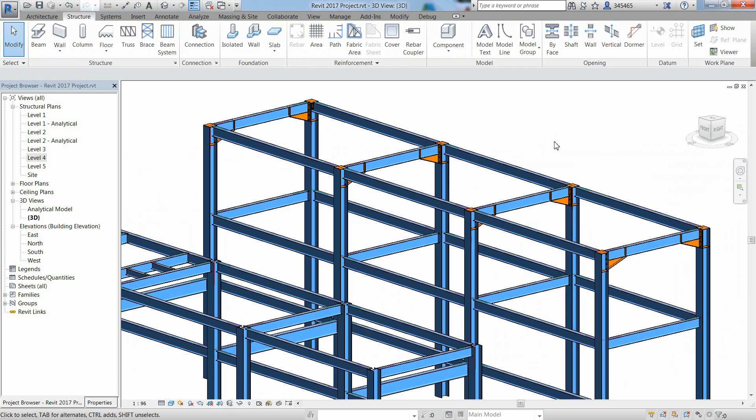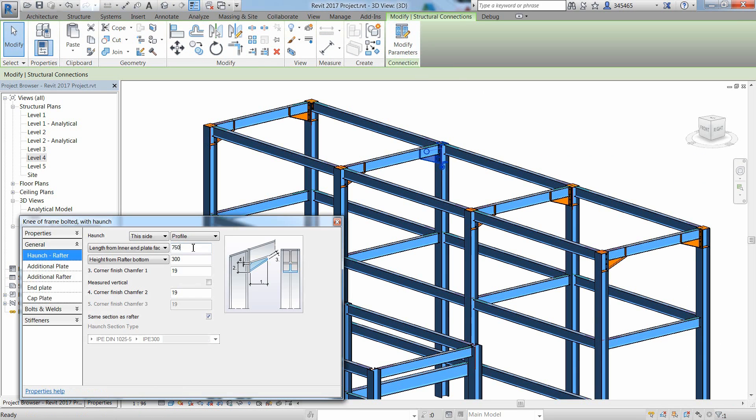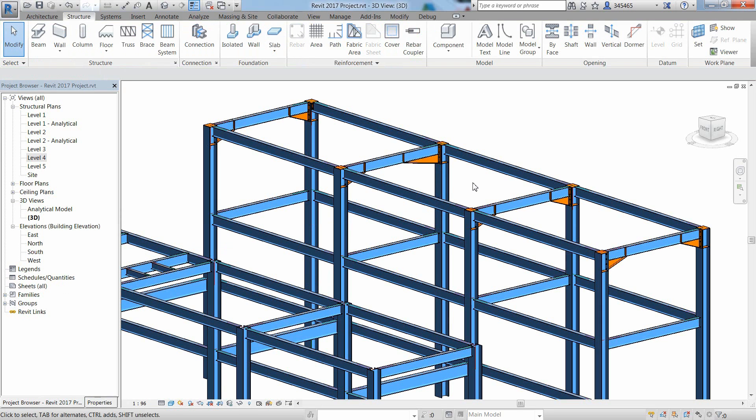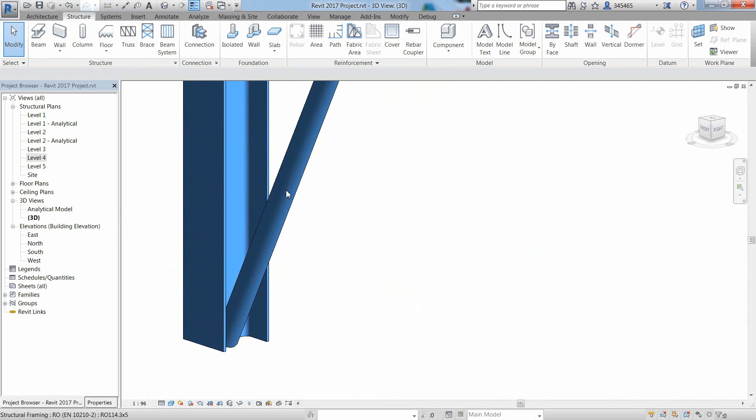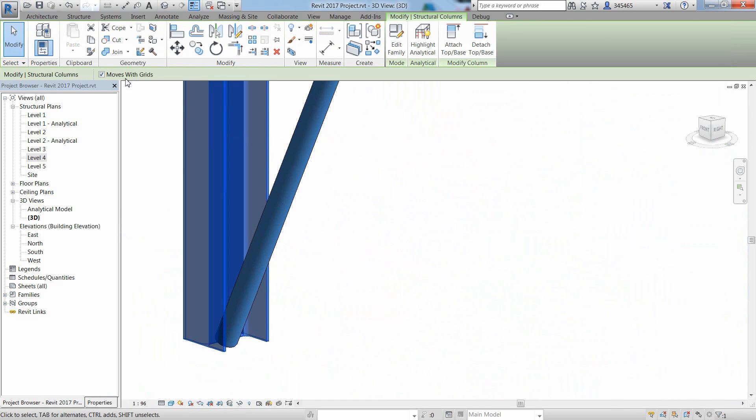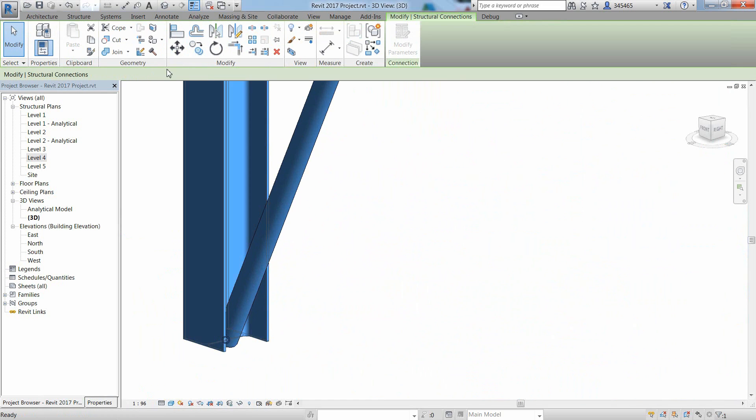If you display the model in 3D, you can see that the connections have been copied to the other portal frames. The copied connections remain intelligent parametric connections and you can modify them at any time with the Modify parameters icon.